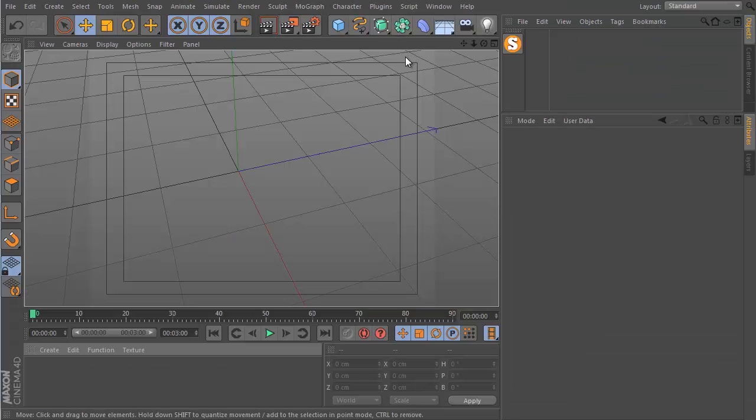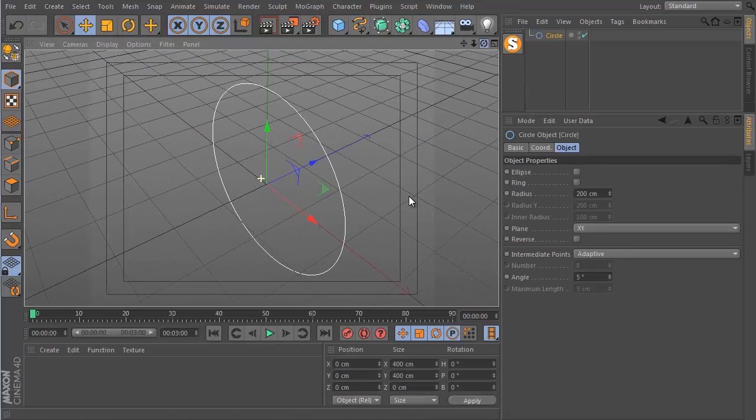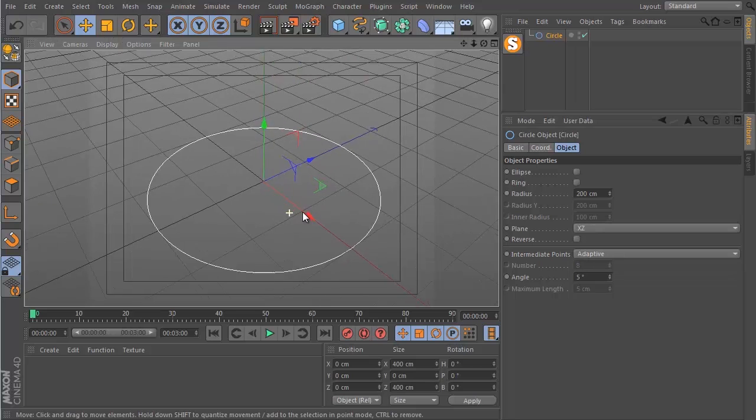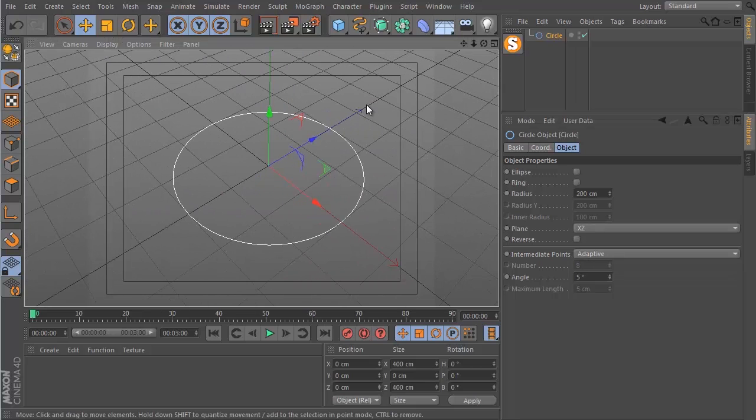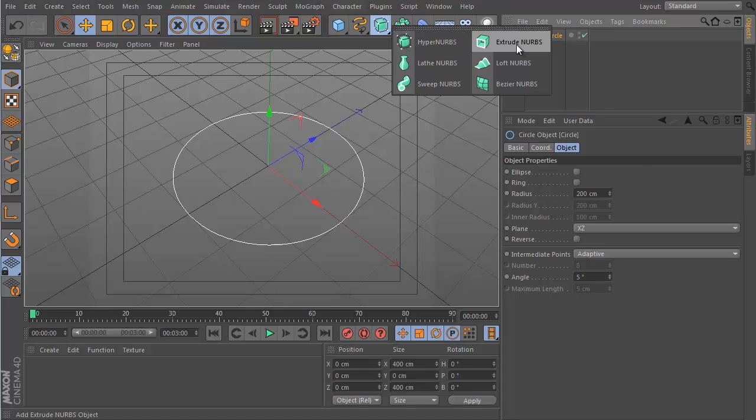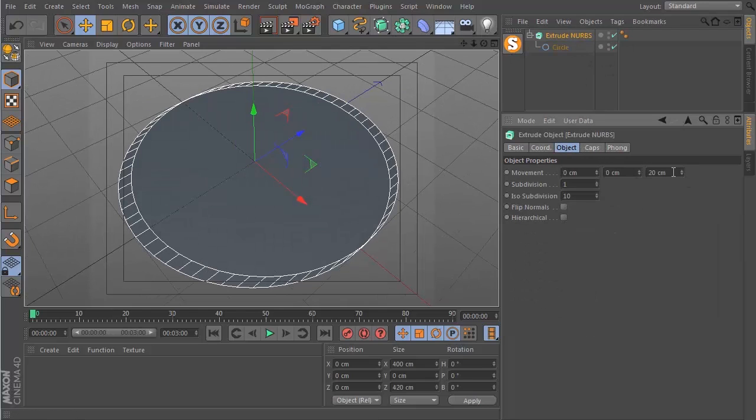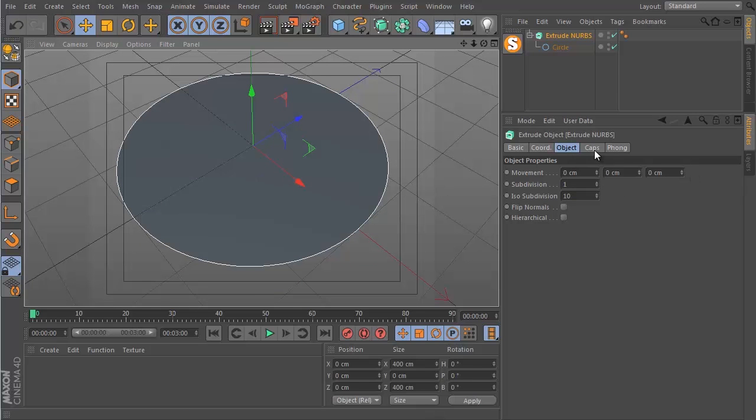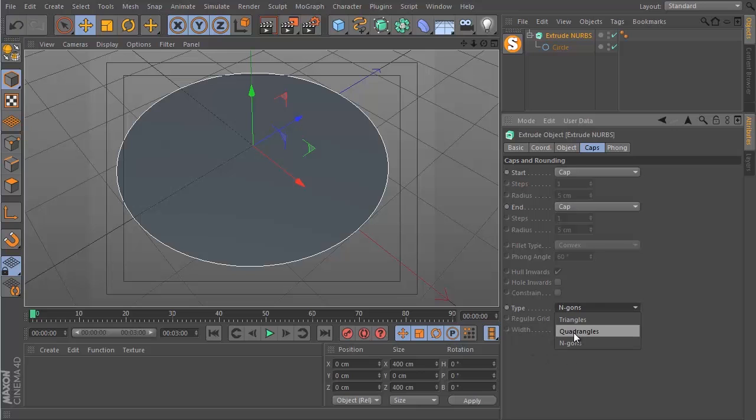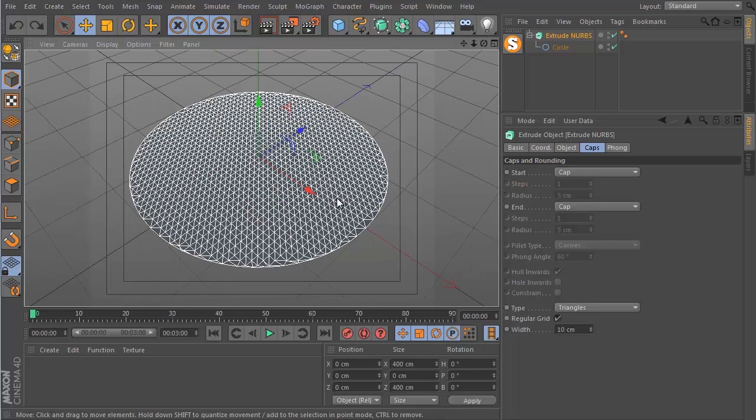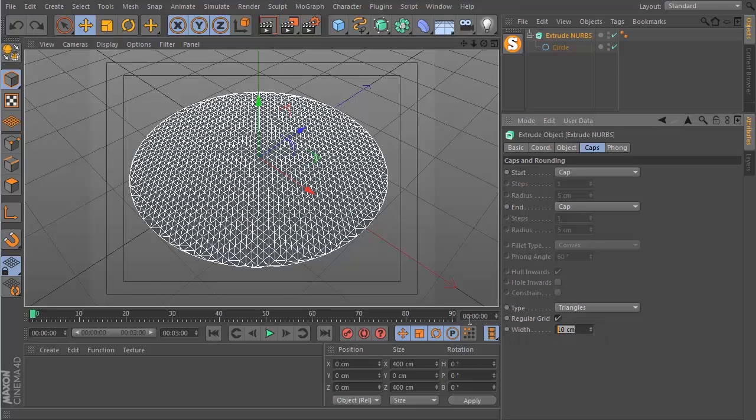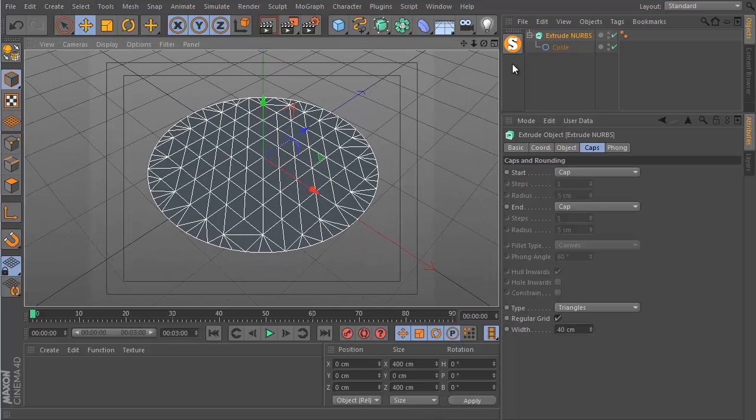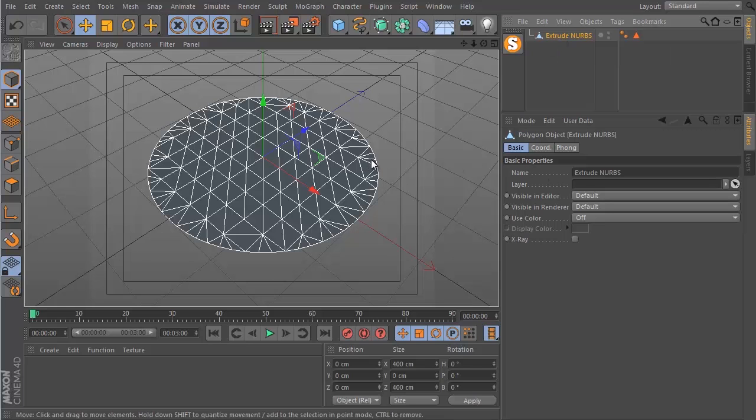So for this I will get a circle and I will just make sure that it's on a flat plane and I will drop this into an extrude NURBS. So if I click on the circle, hold Alt and get extrude NURBS, I want to zero out the Z movement which is set to 20 by default and I want to go to caps and all the way down here where it says type, I want to change this from N-gons to triangles and then tick regular grid. There's way too many segments here so I'm going to increase the width to 40 and I think this will work better for this tutorial. And then I will hit C to make this into an editable object.